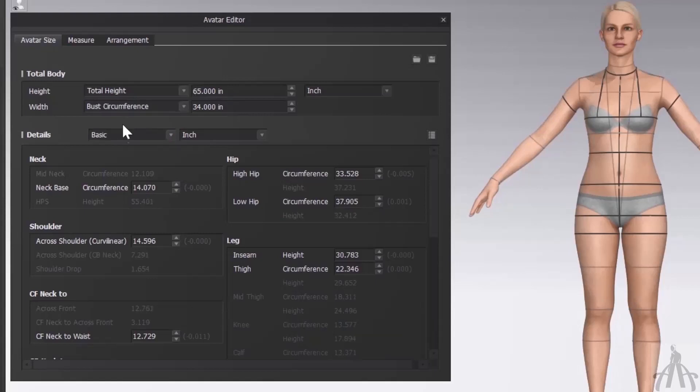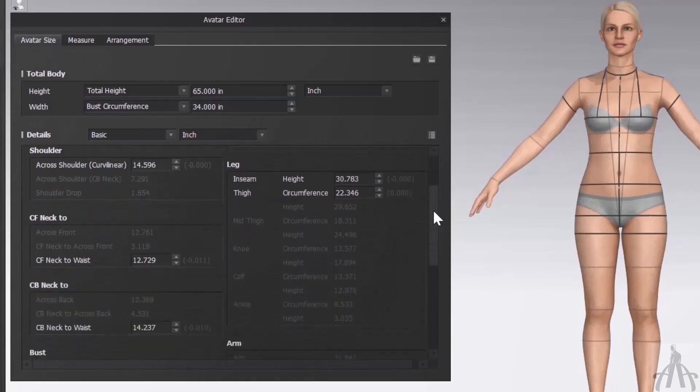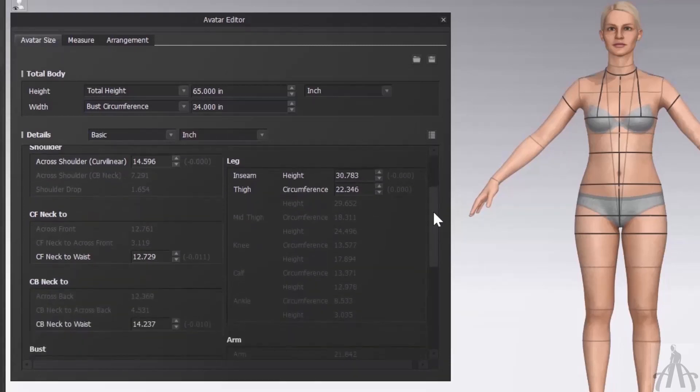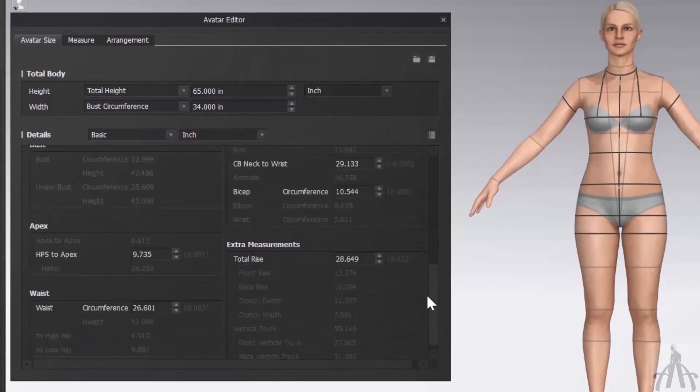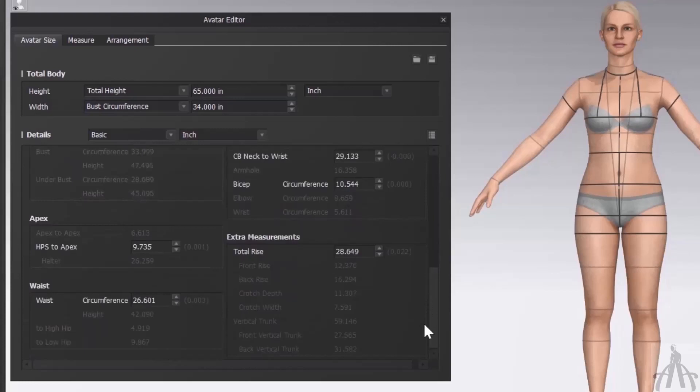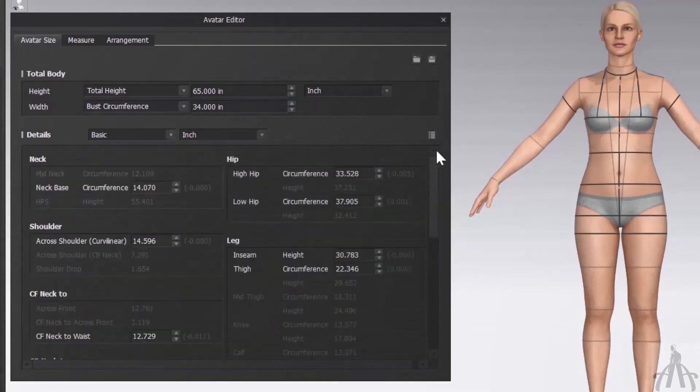Now that we have learned how to use the avatar editor, let's see it in action. I am going to fill in some values for my avatar's measurement and see how it looks. I will fast forward this part so you don't get bored.